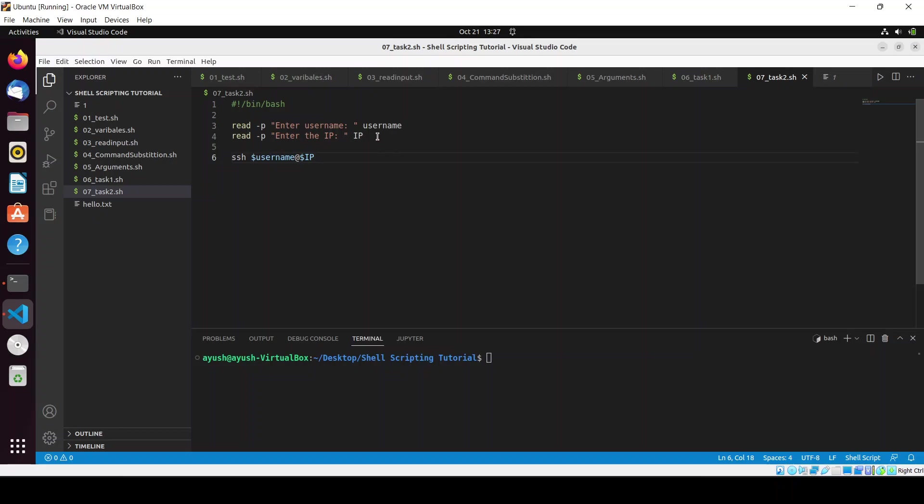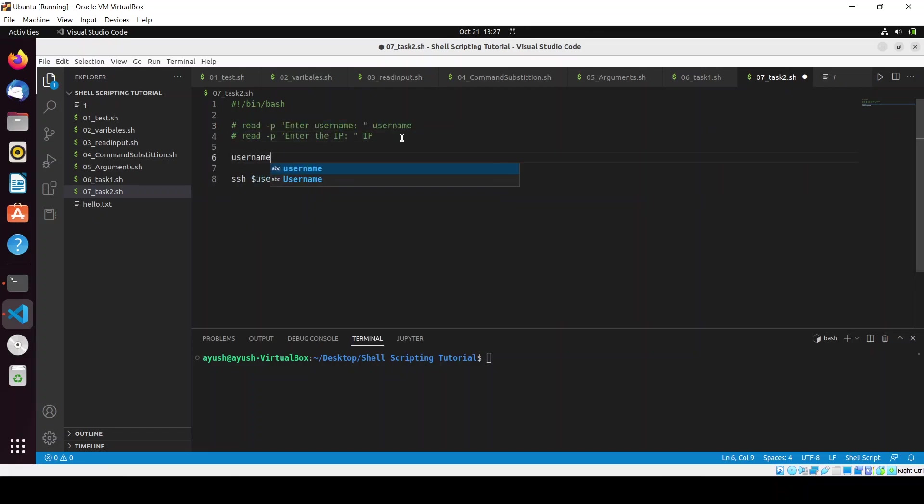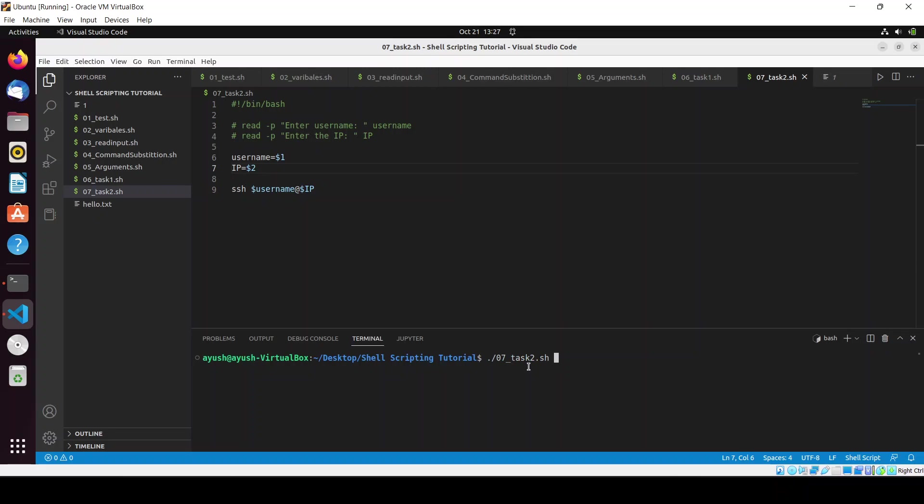Now we will see how we can connect using parameters. What I will do is, I will just comment out all these and I will create a variable username, and it will be equal to $1, the first parameter. Then the IP will be equal to $2. We will save this script.